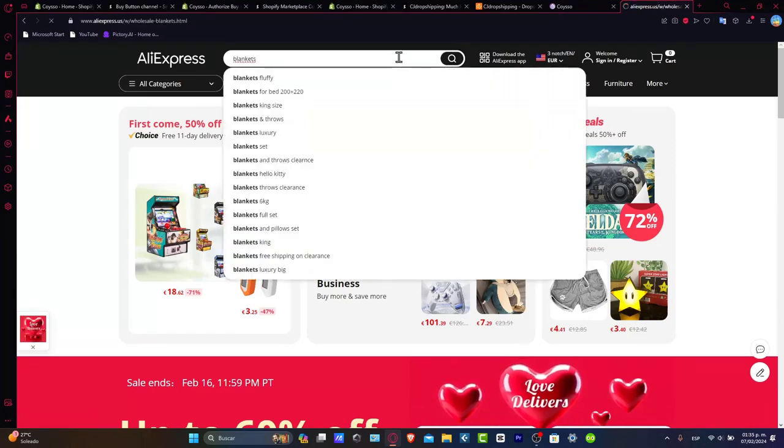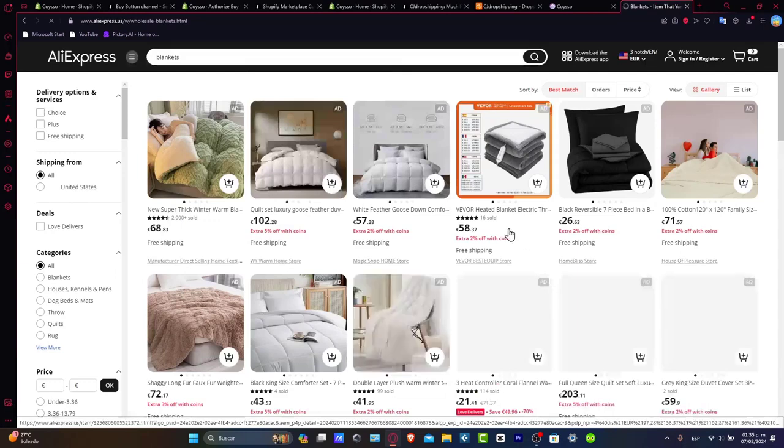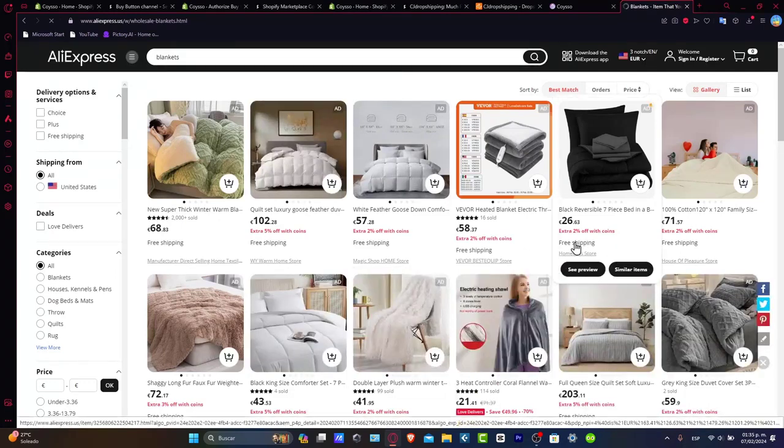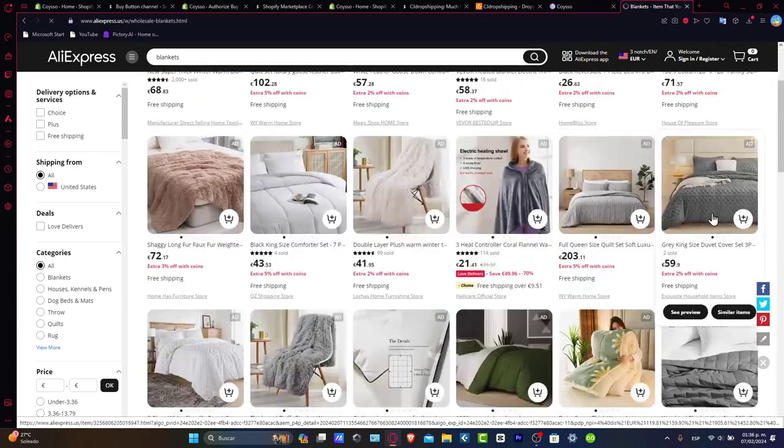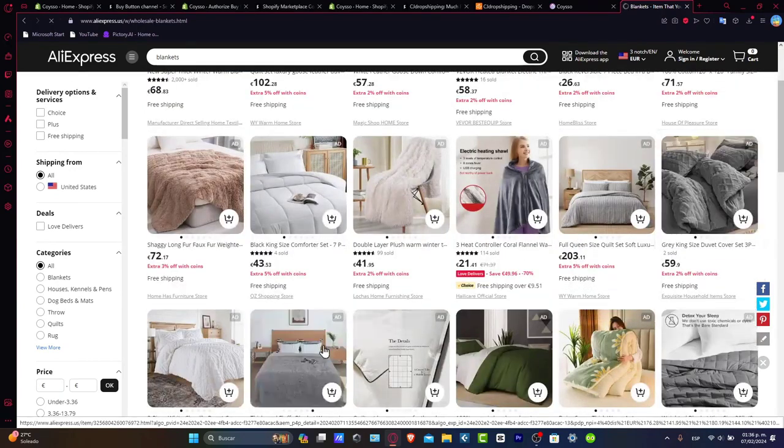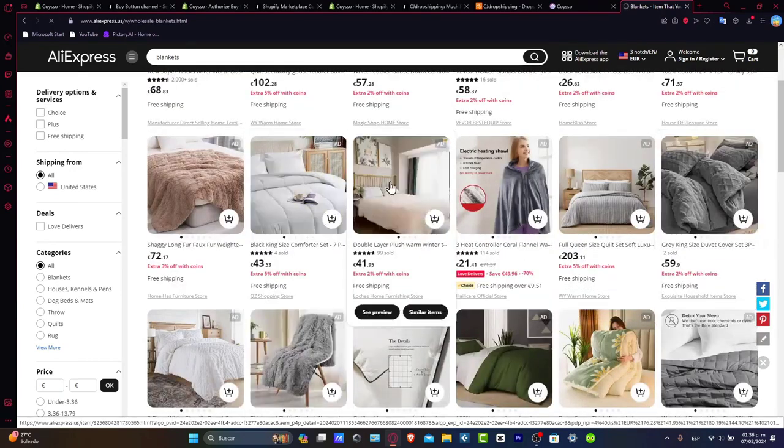So I'm going to go to AliExpress and search for blankets. Now, as you can see here, I have a lot of products that I can add to my store. Today, I want to look for a specific product. For example, maybe this one.